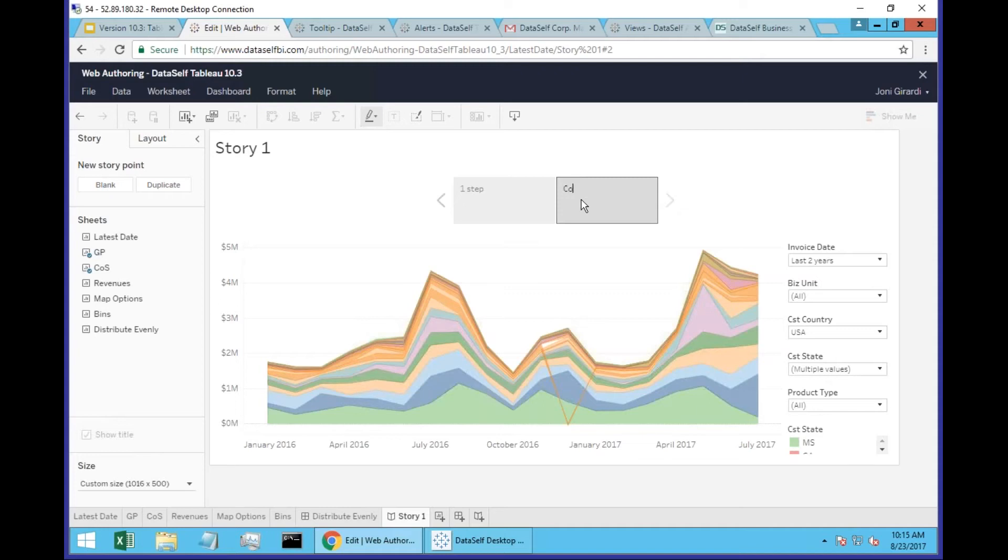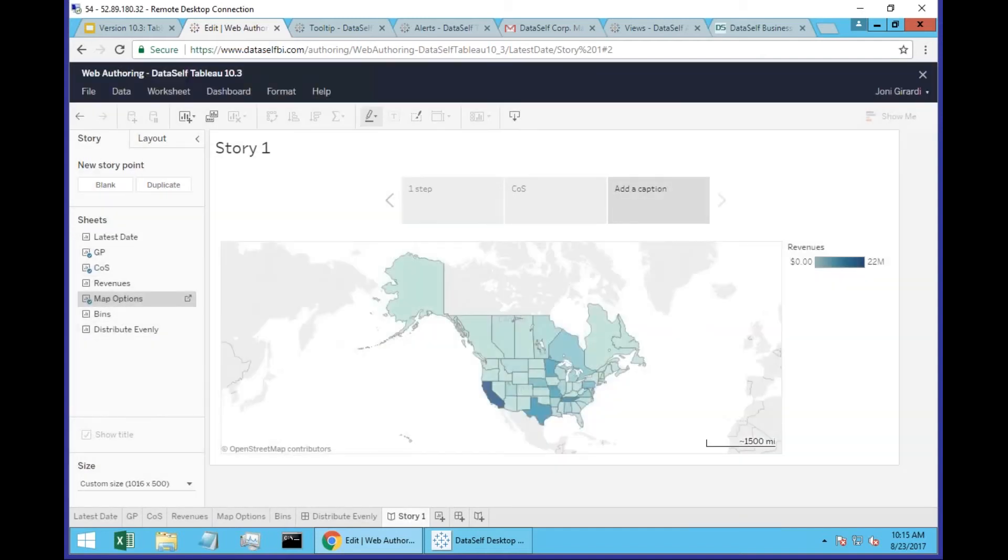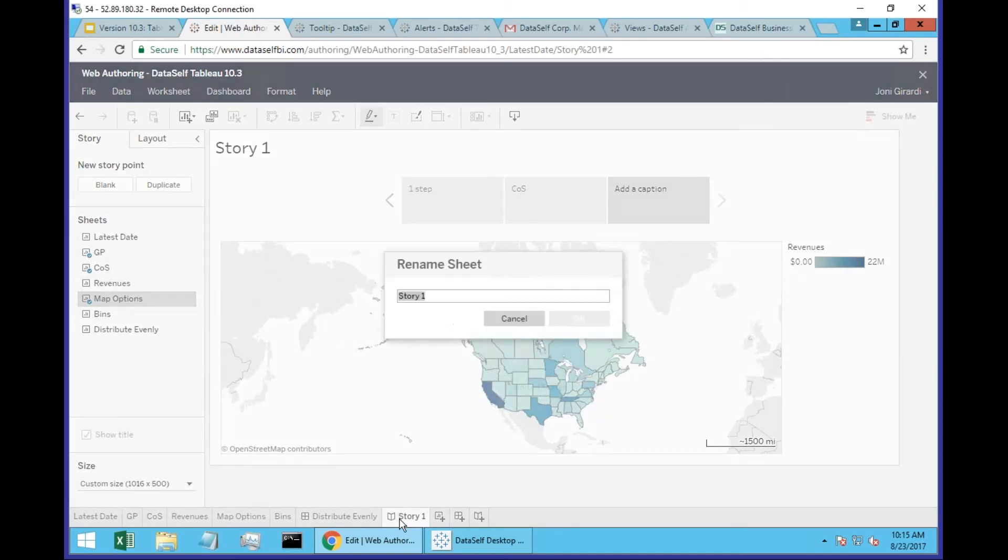This would be cost of sales. And I'm just going to create another one and put the map. So I just created a story. I'm going to call this story my new story.